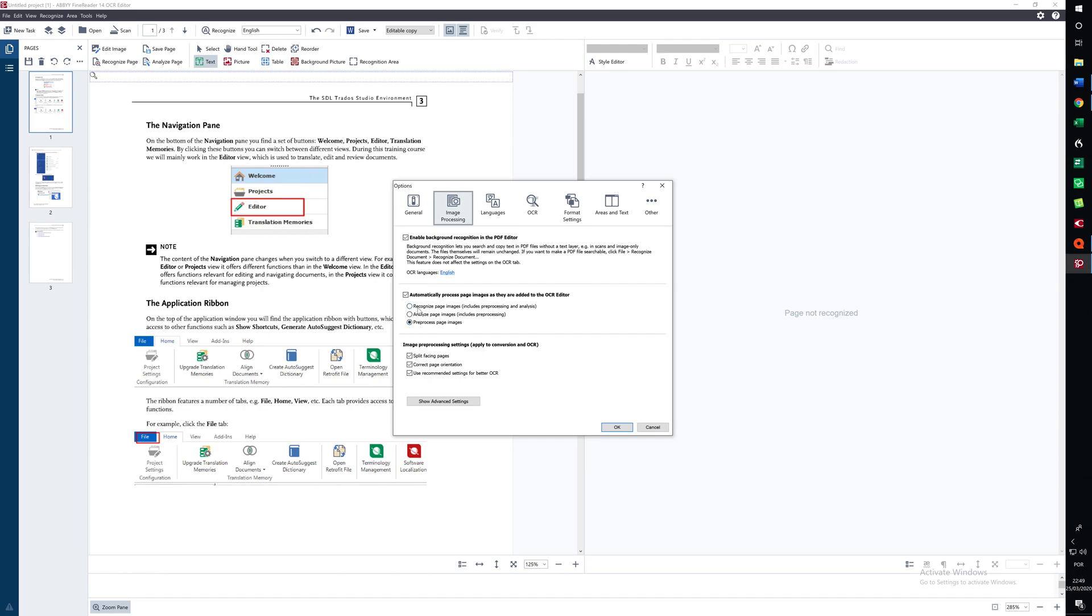If we selected Recognize, ABBYY would automatically convert. By choosing this we are going to manually convert.